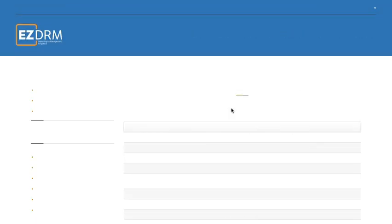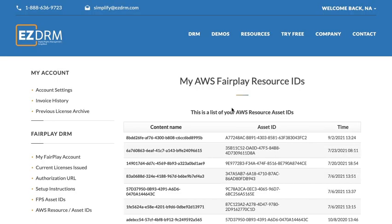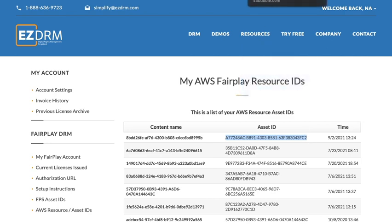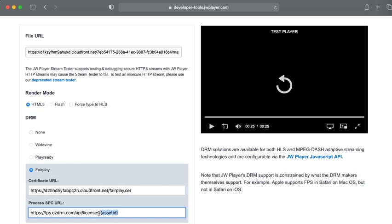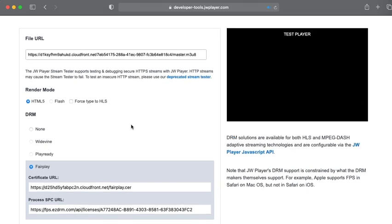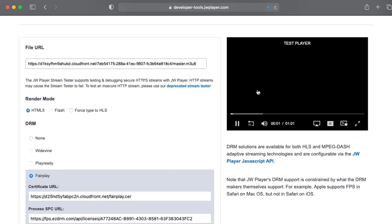We just need to grab the asset ID we used to encode our media. You can do that by clicking this link here. It will open up your EZDRM account. This is the asset ID we just used. Let's go ahead and copy that. Then we can go back to Safari and paste in our asset ID there. We've got our certificate and our license with the asset ID appended. Then we can click test stream.